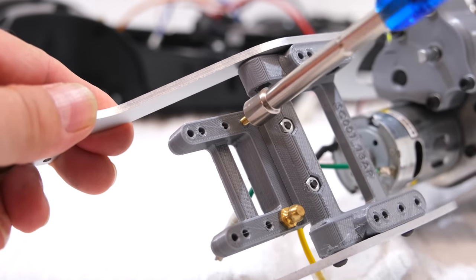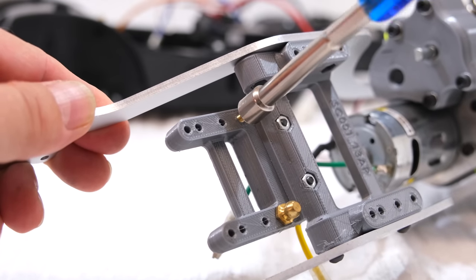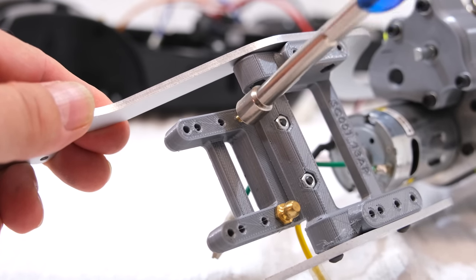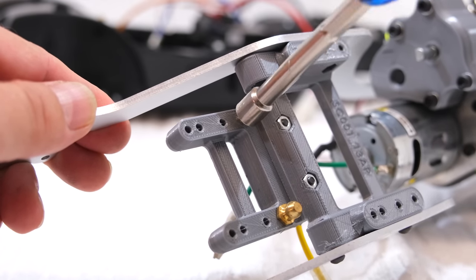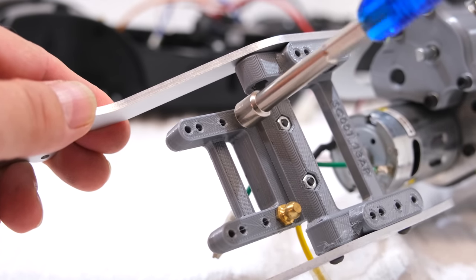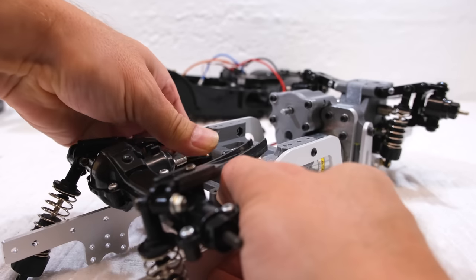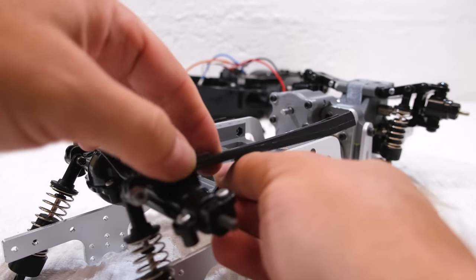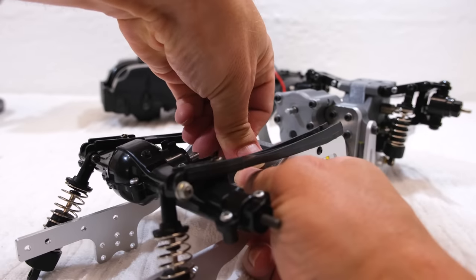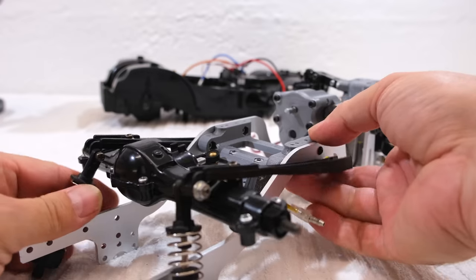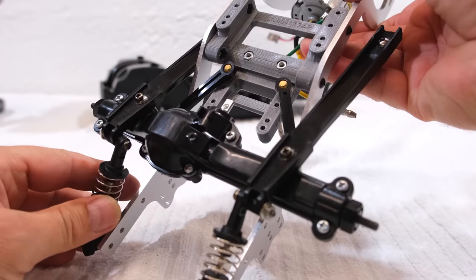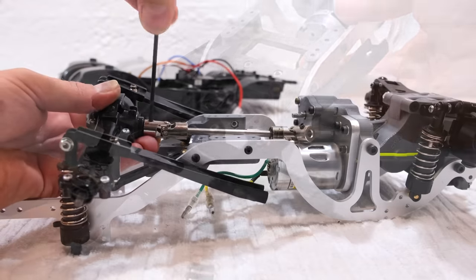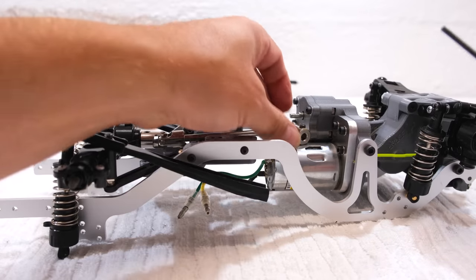Let's go to the rear suspension. First I install these two ball heads for the rear upper links. Then I can press on the upper links. Now I reinstall the drive shaft.